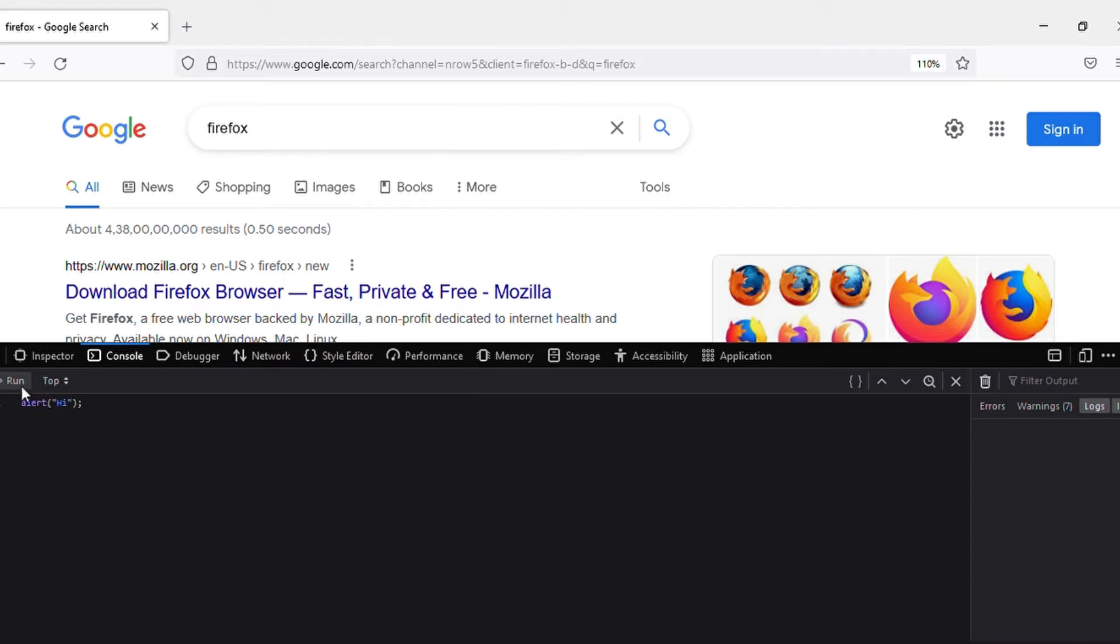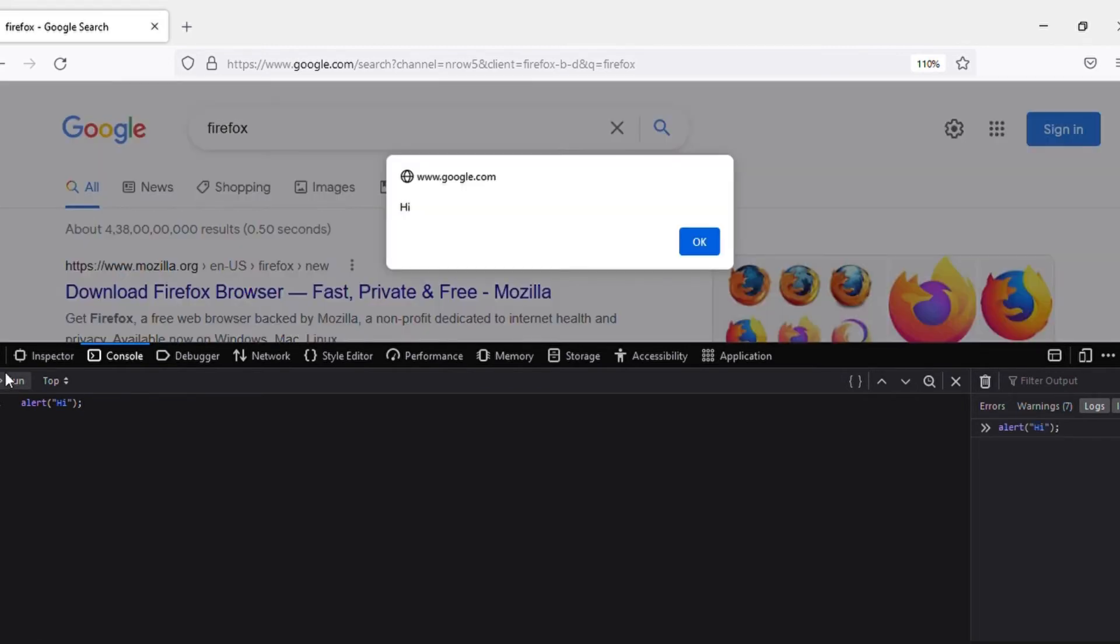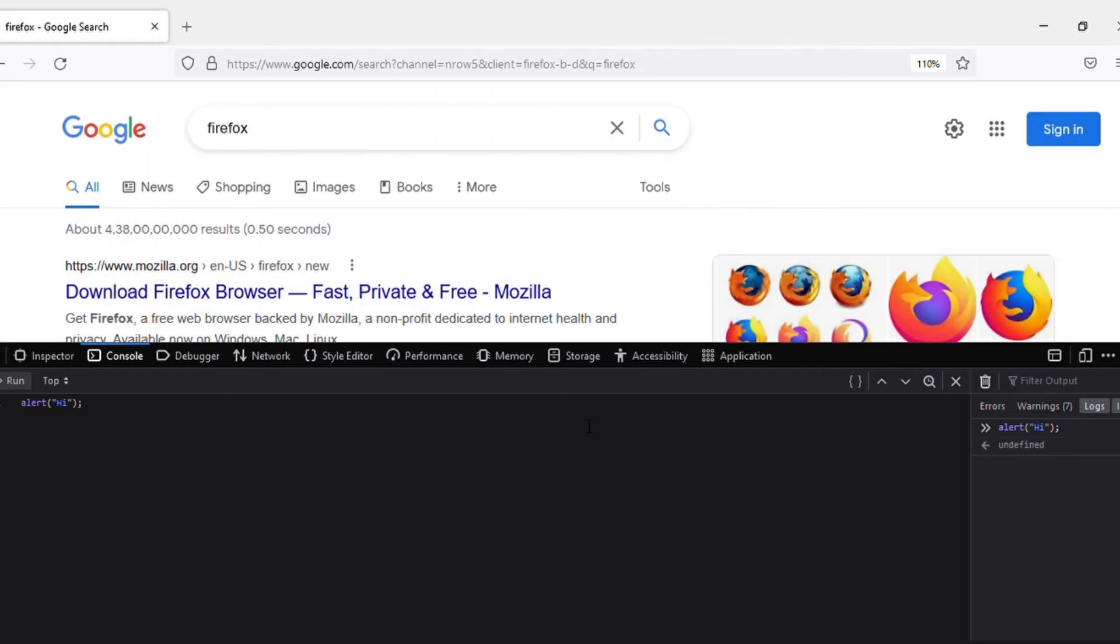Let's run this. Yeah, it says 'hi'. This is what alert does, guys. So the next command in our JavaScript tutorial is confirm.